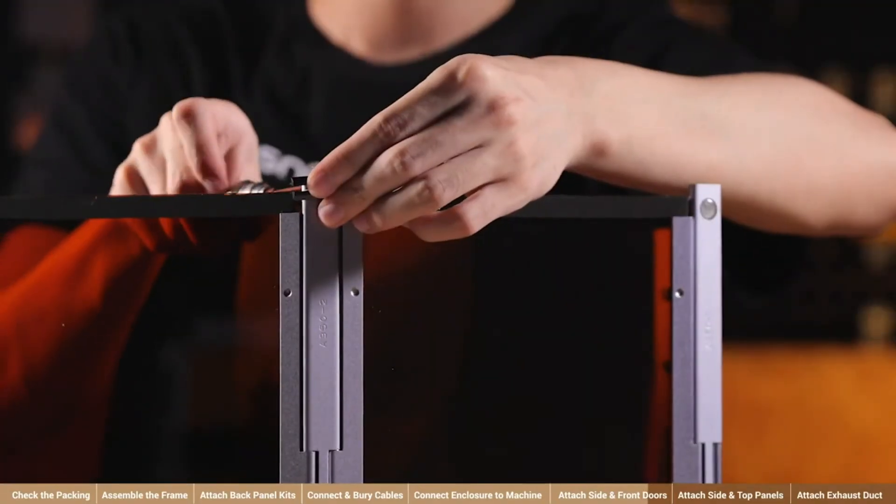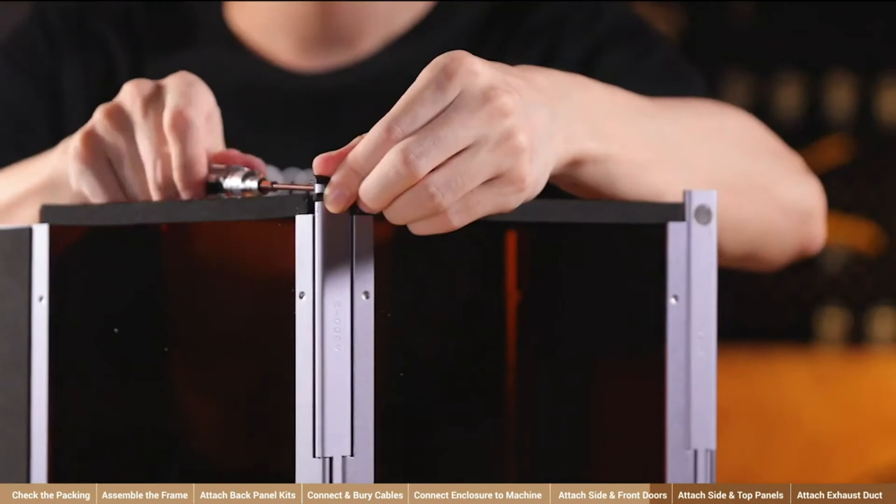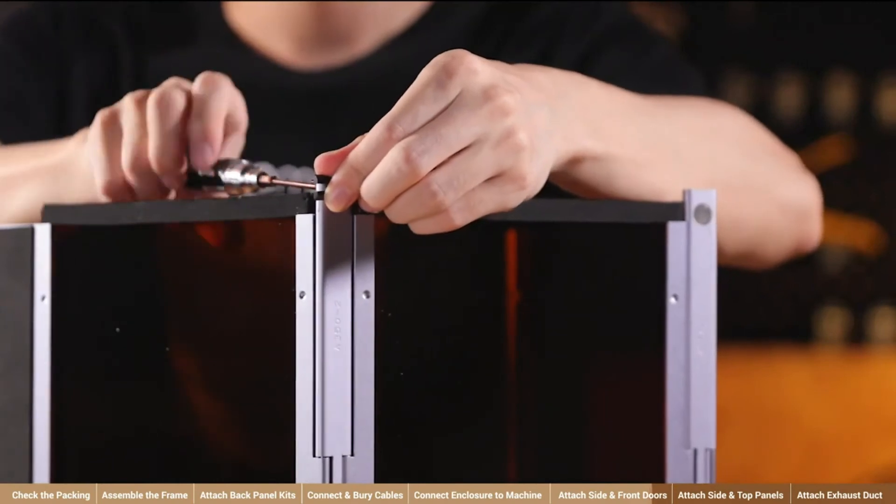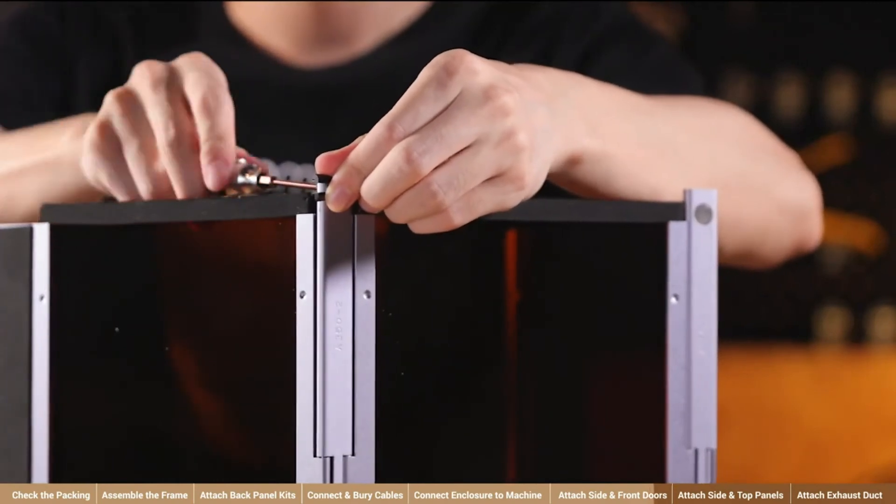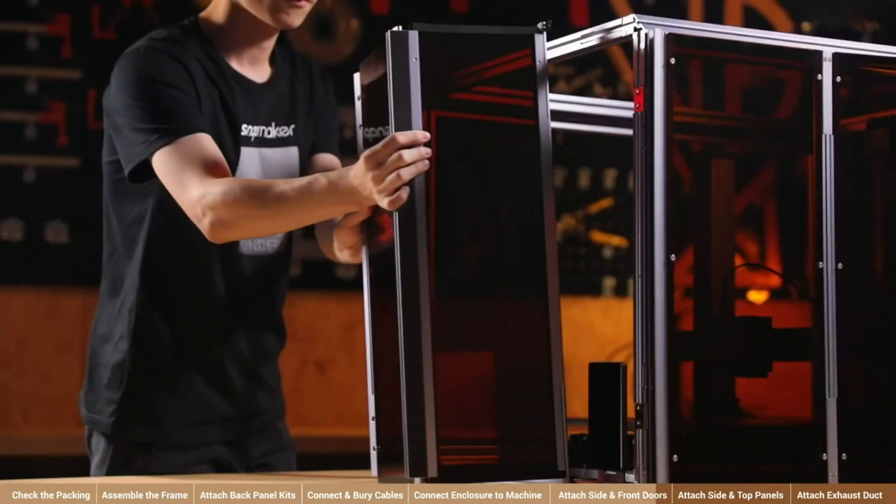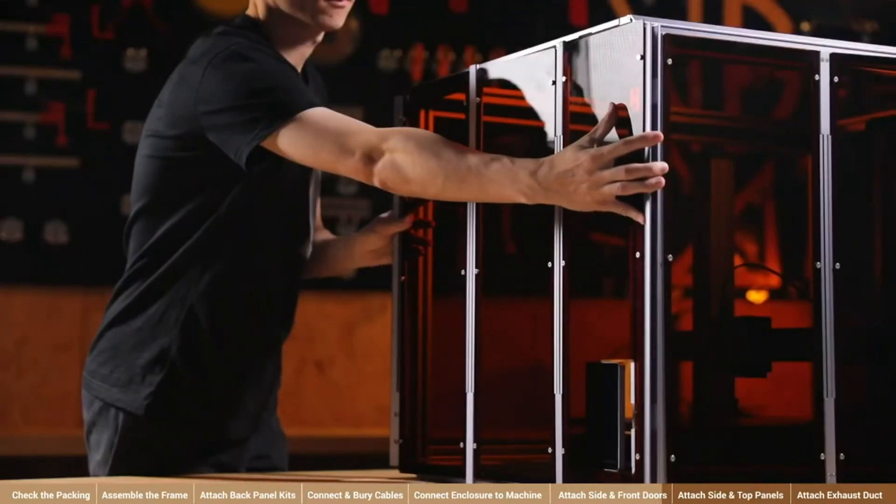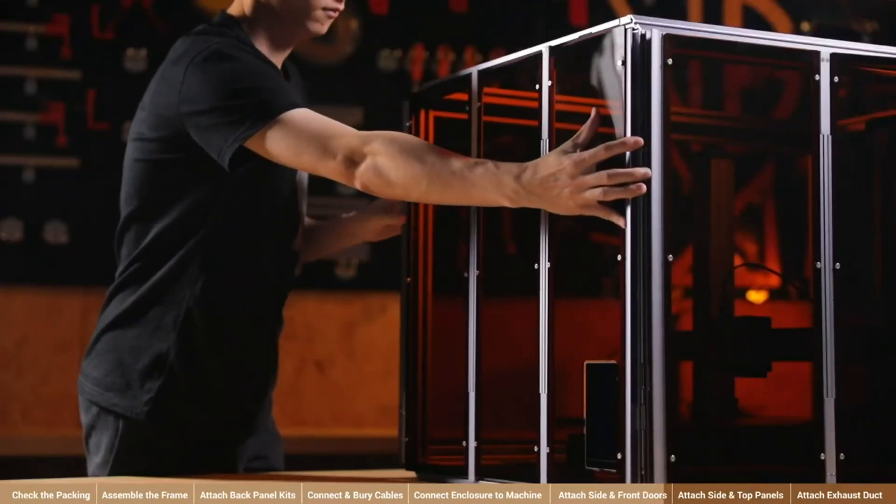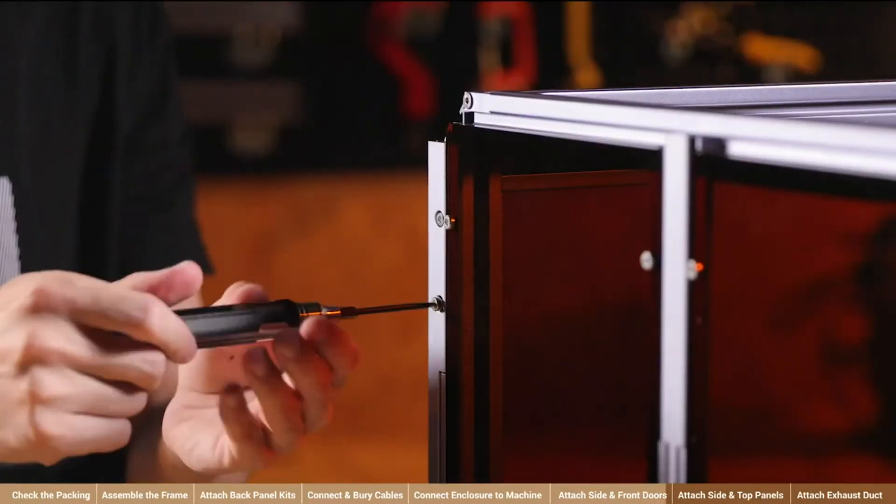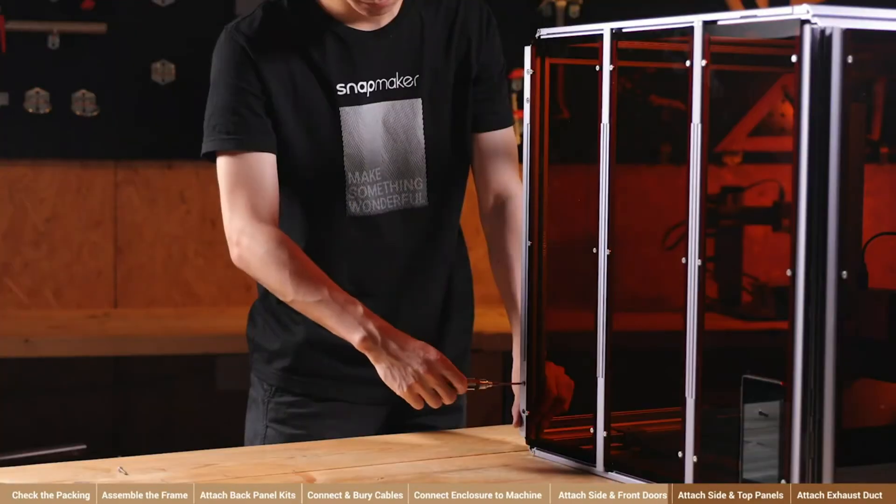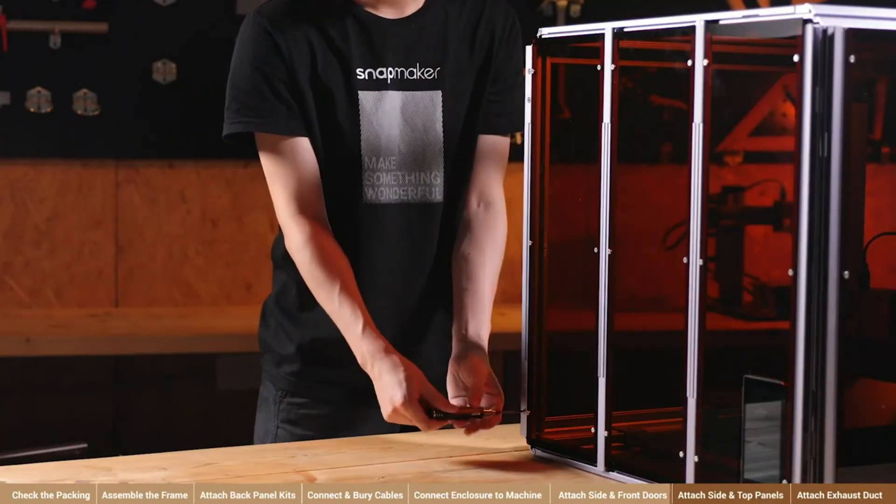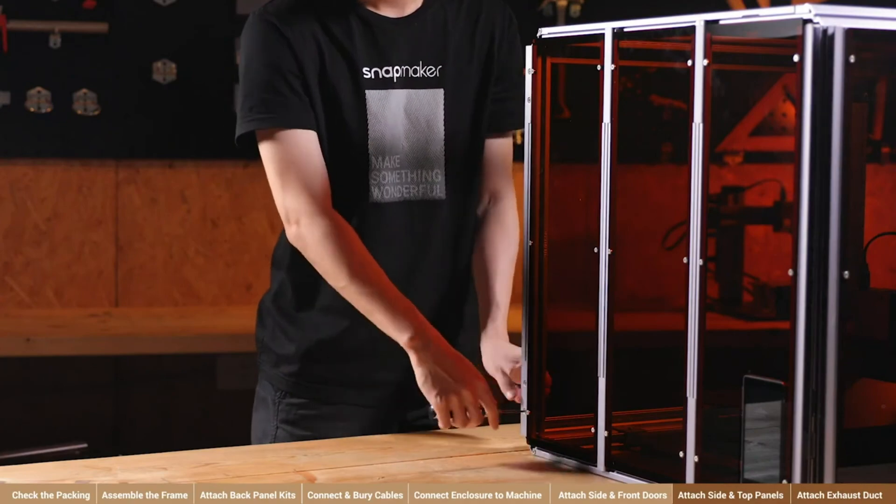To attach the front door, repeat the assembly. Put its sliders in and move it to the left until it aligns with the frame. Then, fix the door with four M4 x 20 screws too.